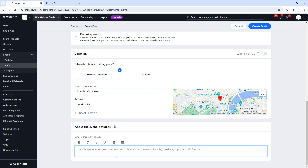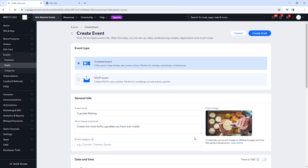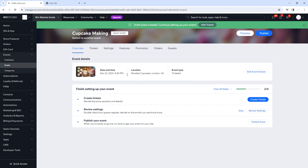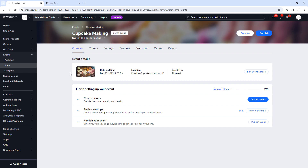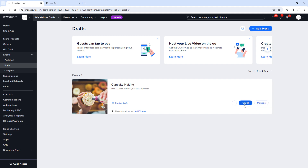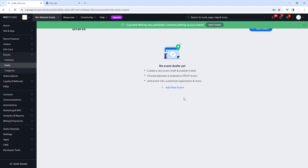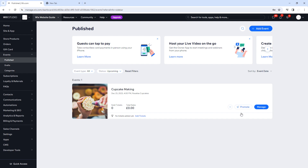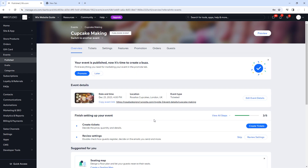Now that we've filled everything in, we're going to click Create Draft. It's been created — we can see it here. We'll go to the Published section to check if it's live — it's not, so we'll go back to Drafts and click Publish. There we go — when you publish an event it shows you sold tickets and total number of sales. Now we're going to jump into the more detailed management section, where you can also edit an existing event. We'll click Manage.